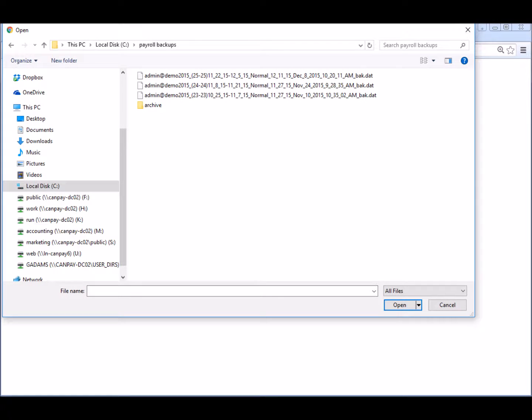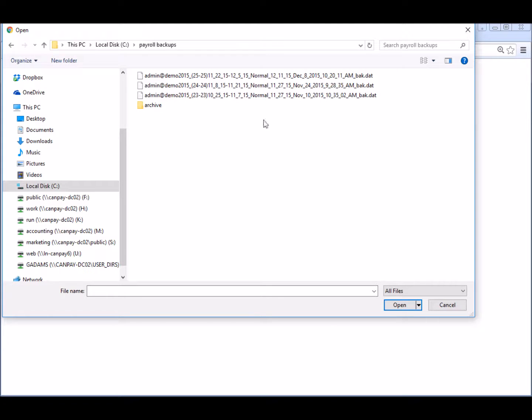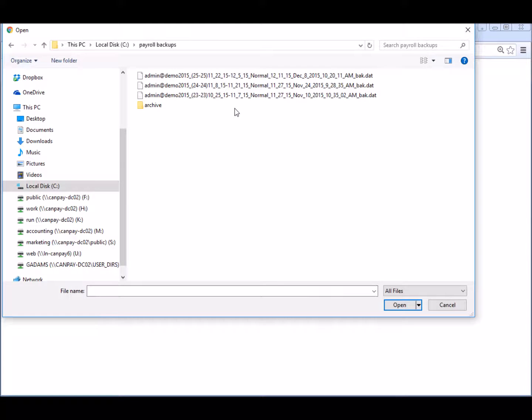The sample folder contains our three most recent payroll backups. eNET Employer backups are saved in the .dat format and the restore feature can only be carried out using a valid .dat file that was created using the program's backup feature. Each backup file name contains a number of identifiers to help us distinguish the most recent backup from other backups in the folder.